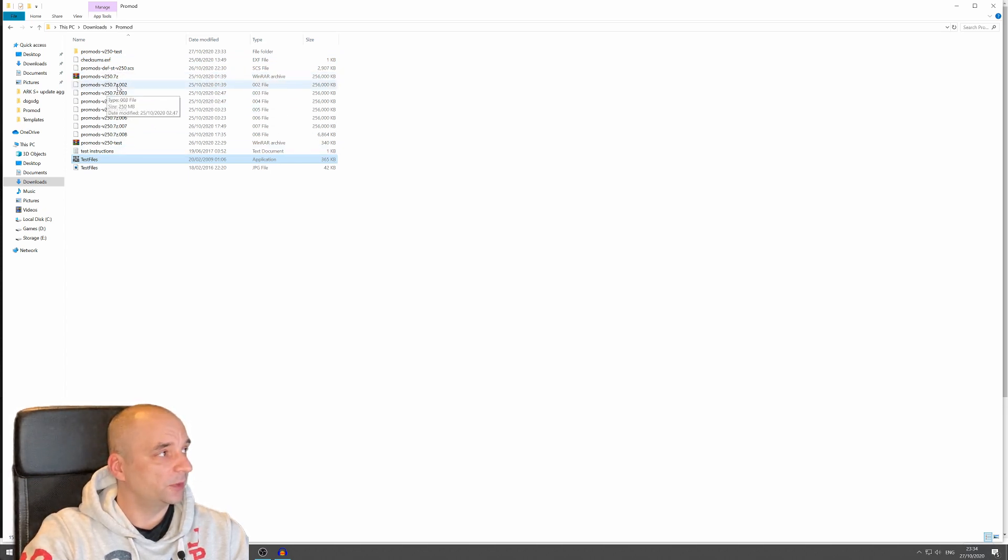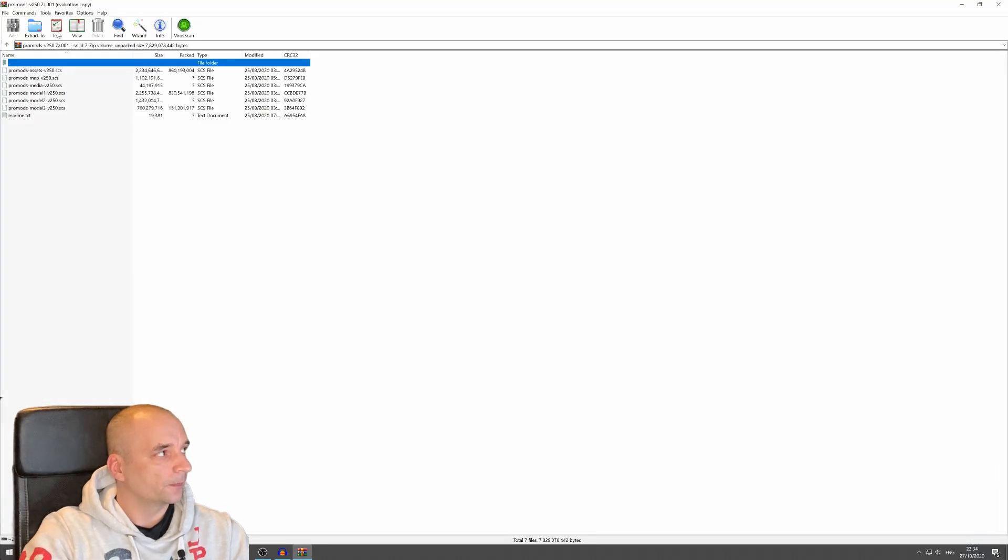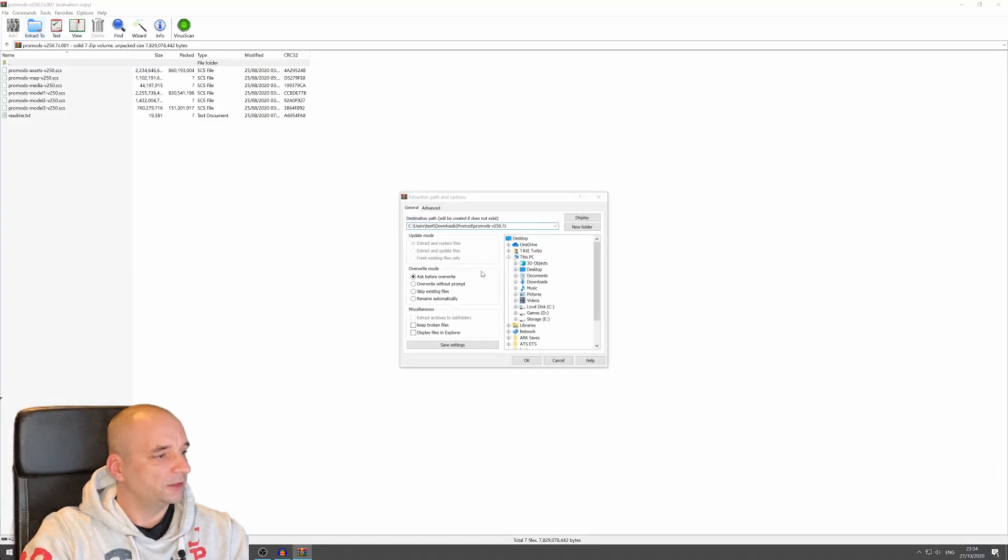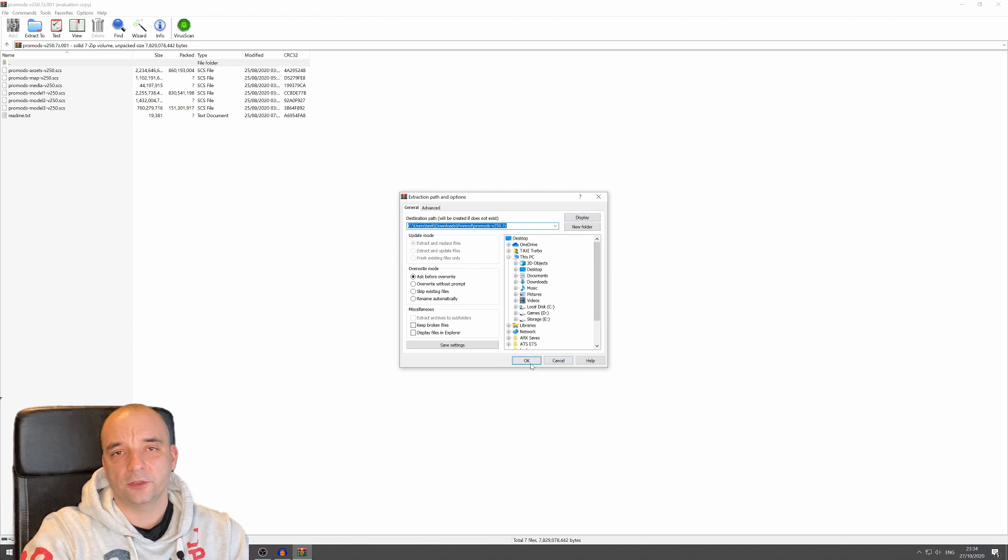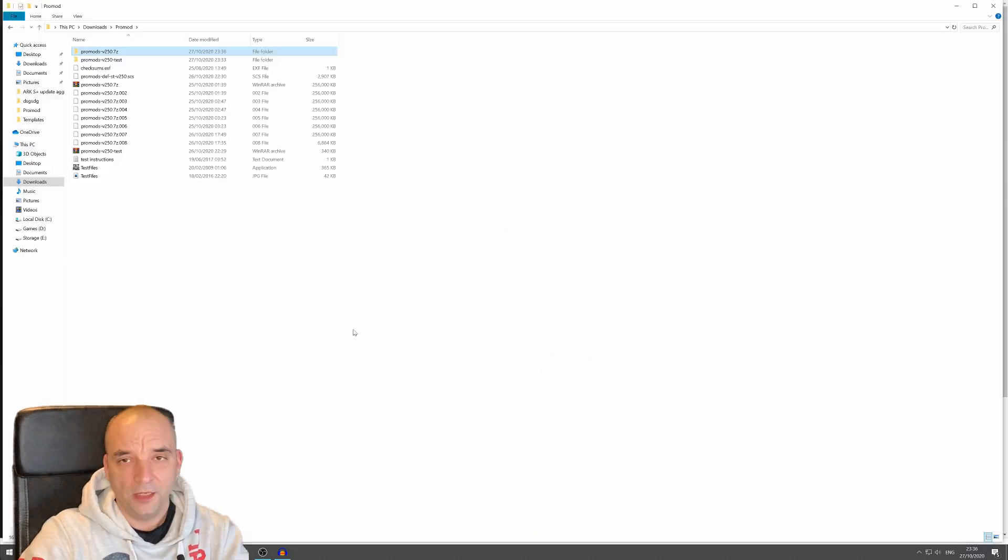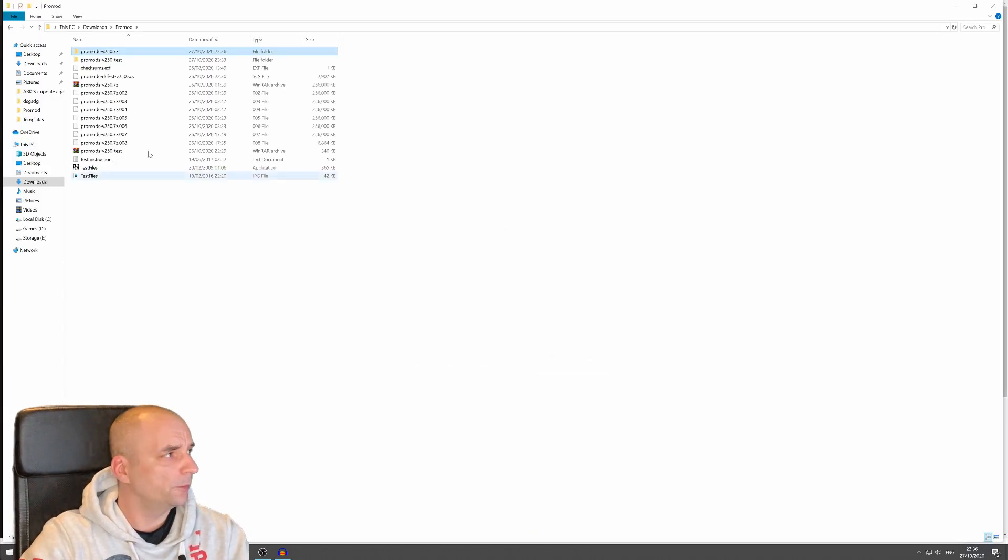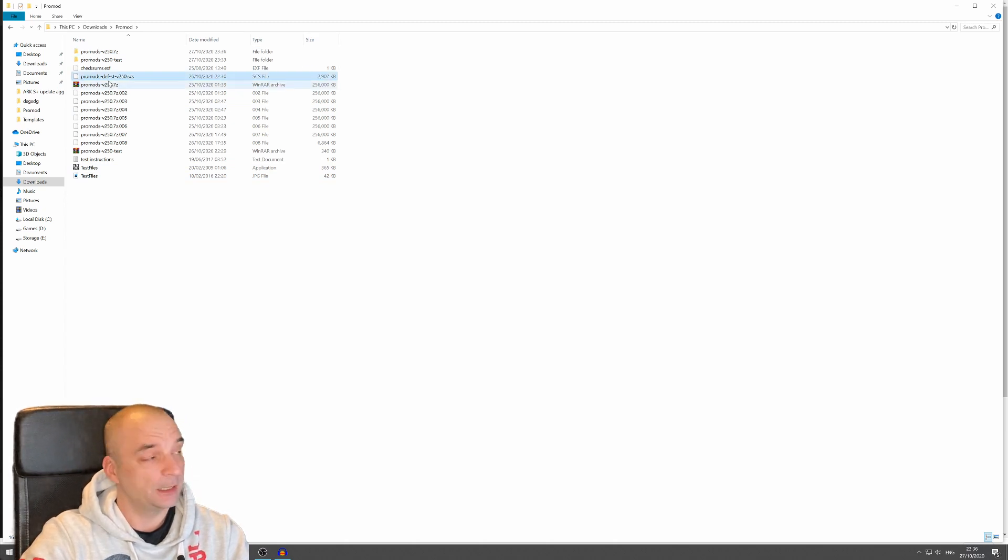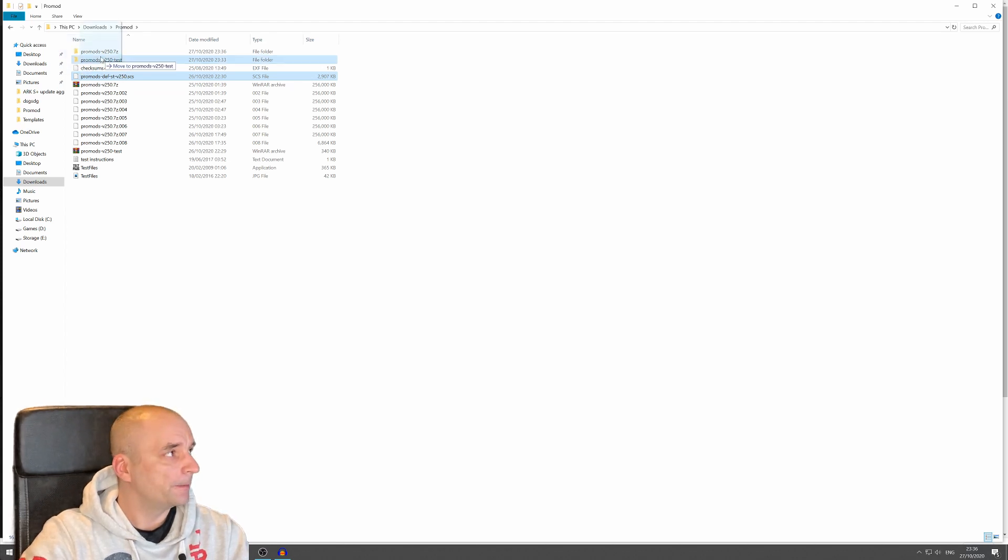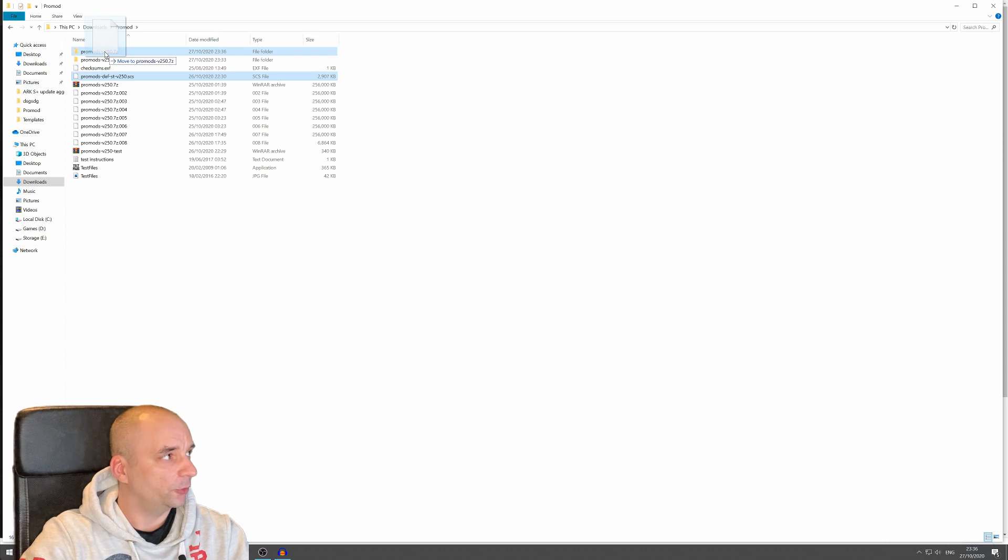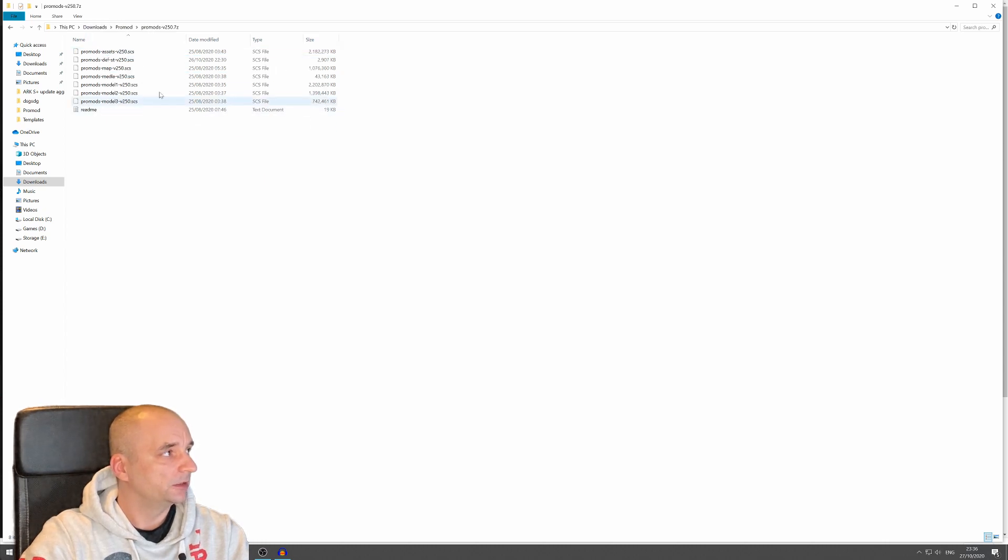To do that, you hit the first one, the one that doesn't have the longer extension and just hit extract and wait for it to finish. Now once the extraction is over, you want to move your definition file, which is easy to recognize because it has def in it, and you want to move it to that new created folder. It's just going to make it easier for you to install all the mods. So that's it. And it should be here. There it is.